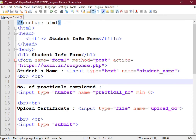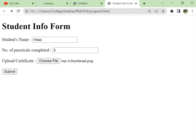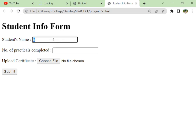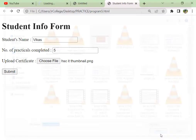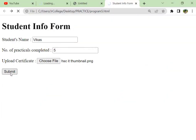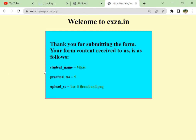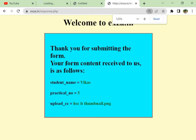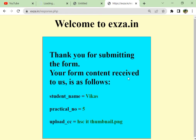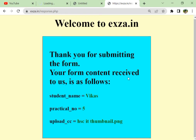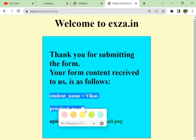Let's see whether this works. We are going to refresh the form and again we enter the data. Choose a file and click submit. So here the data goes - the form data goes to the script file that is response.php which is on exza.in web server. From there the form is processed, the form data is collected and you get the output here.